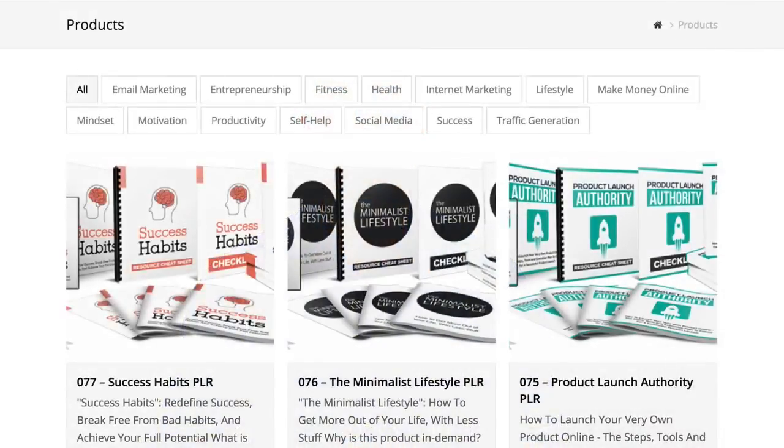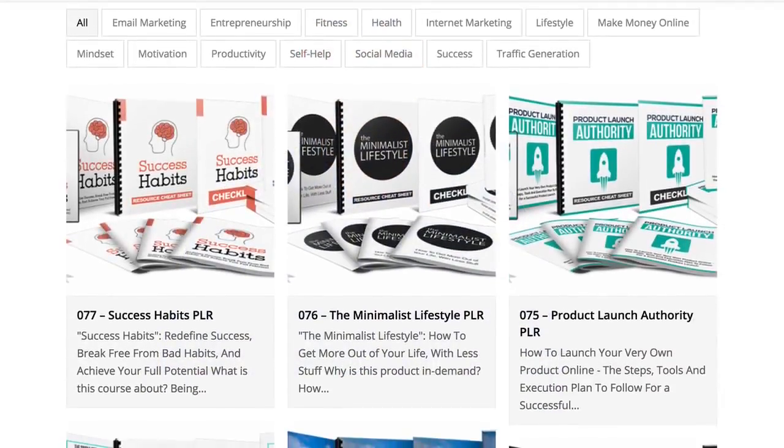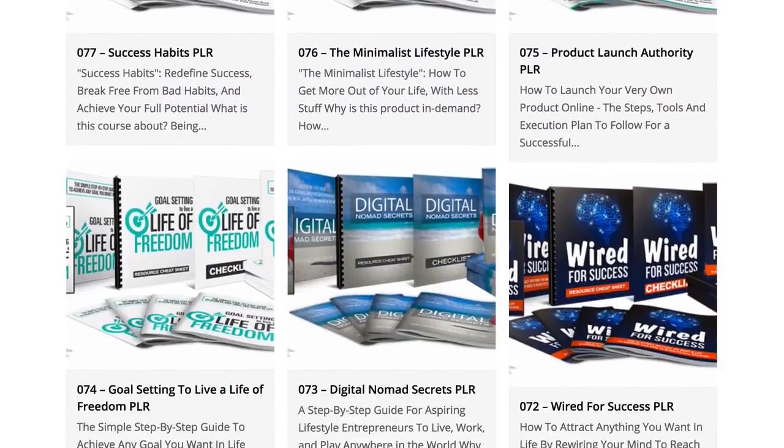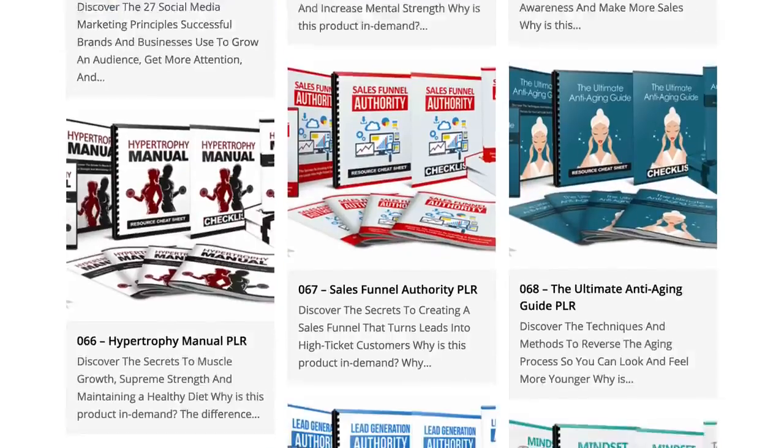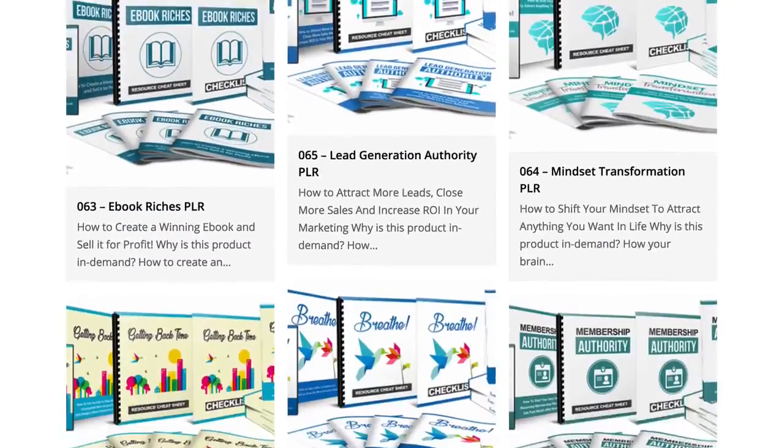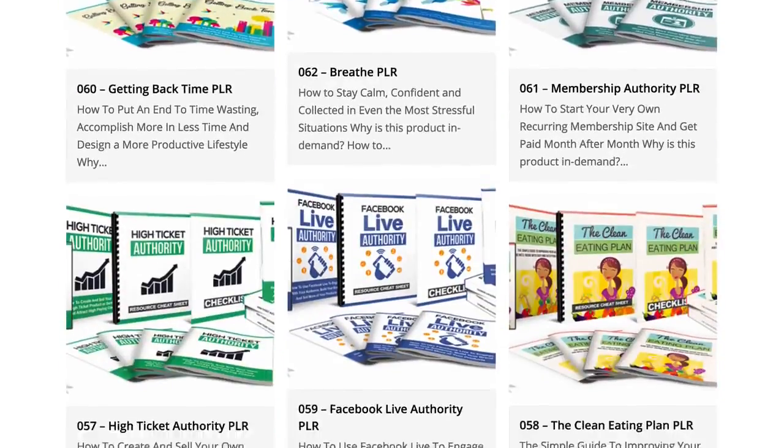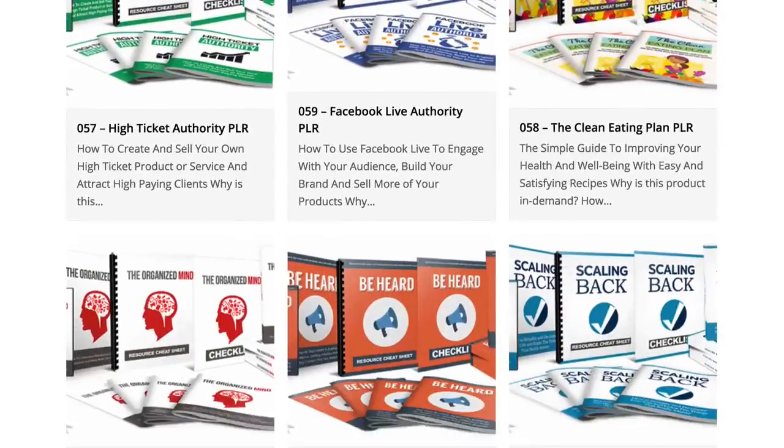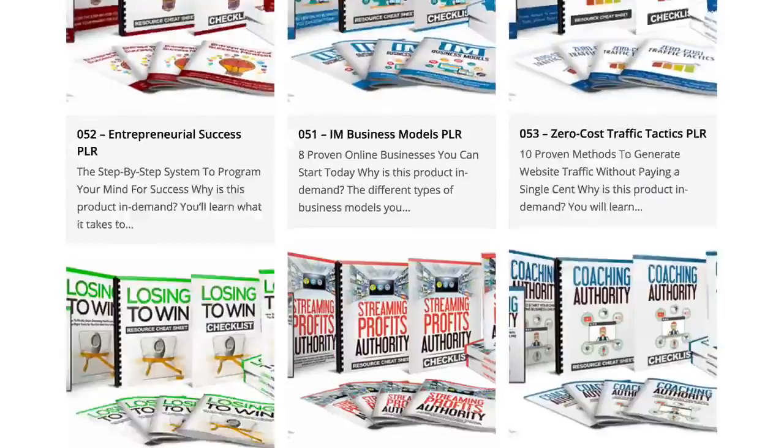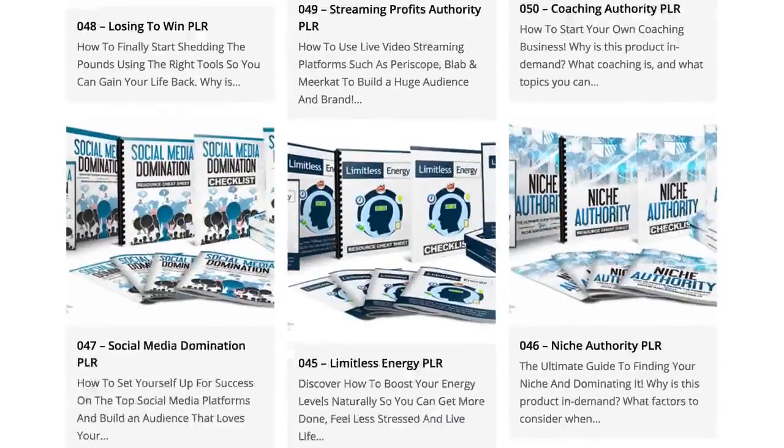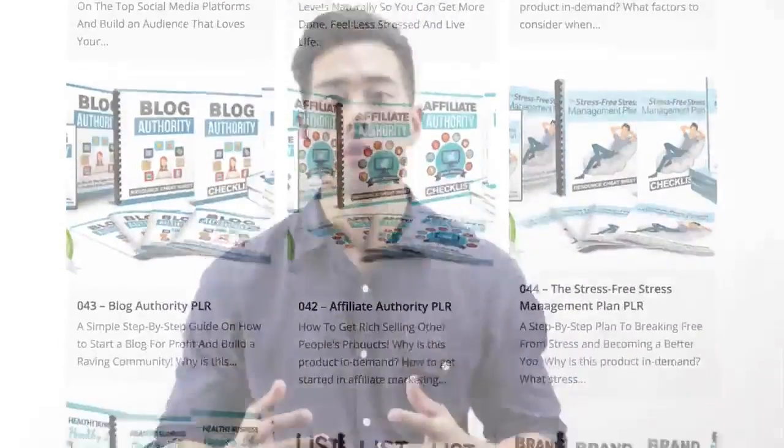You see, I've created information products since 2006 and have created over 120 PLR products to date. So I know exactly how it feels to create a product because my team and I do it every single day. We've done all the hard work for you, such as market research, product creation and content creation and we only hire the best writers from the US and the UK who have a degree in English.